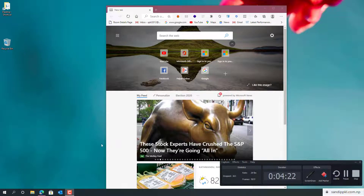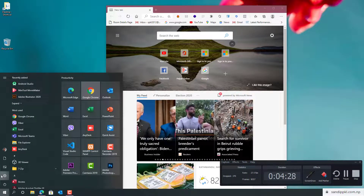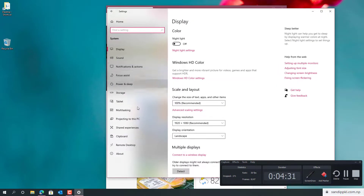Go to Settings, then move to System and then Multitasking.